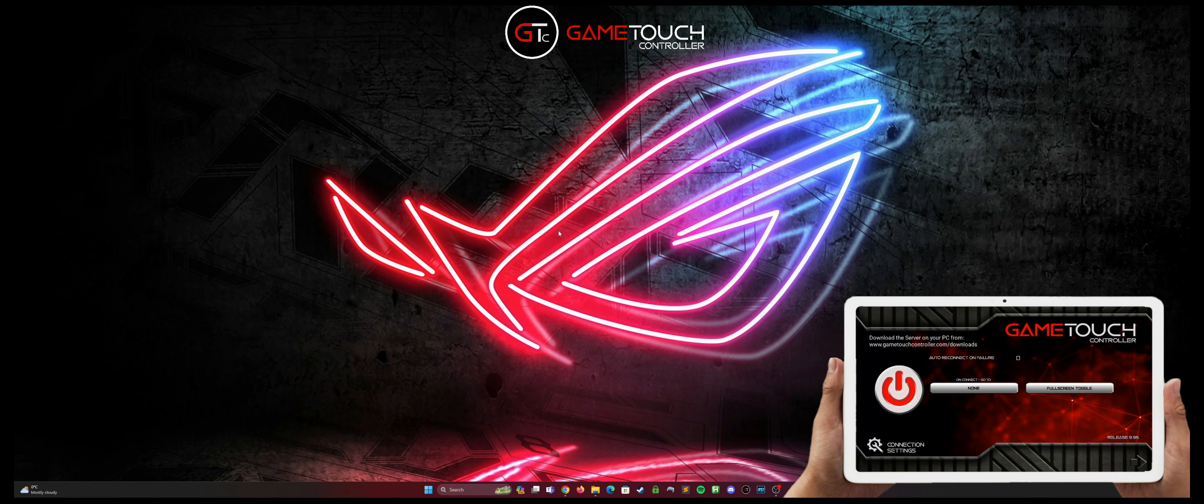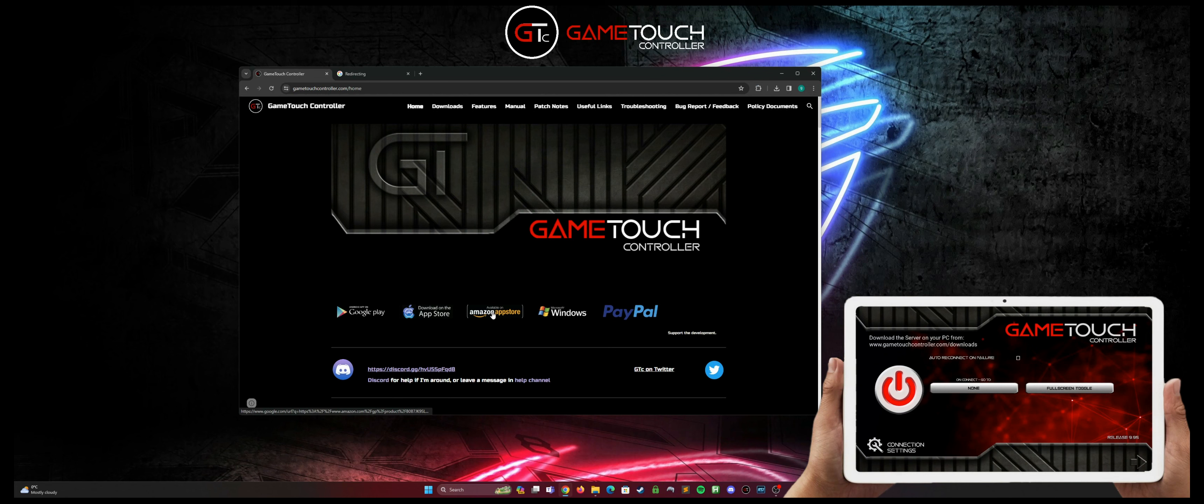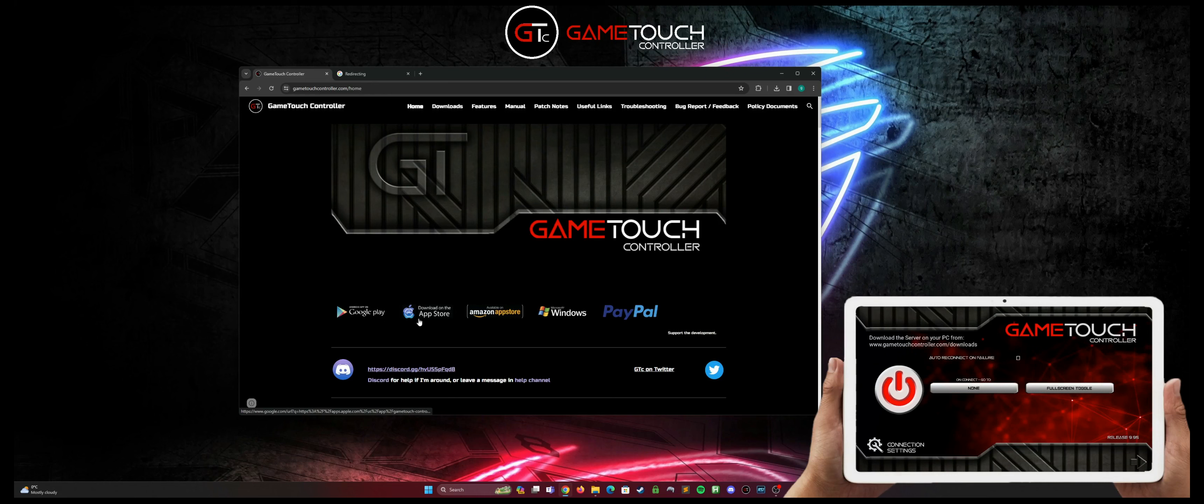So the first thing you're going to do is download the client application from the respective storefront. It's available on Google Play, the Apple App Store, the Amazon App Store, and there is a Windows client available, but you're going to need one of these on one of those respective devices anyway. So go ahead and do that first.